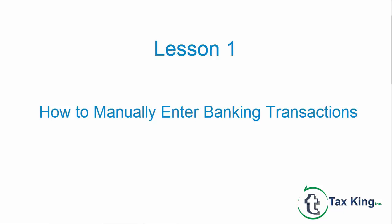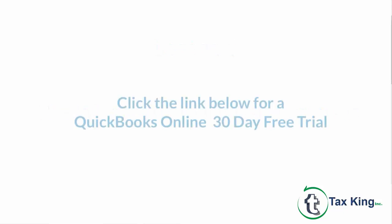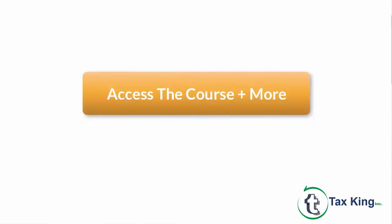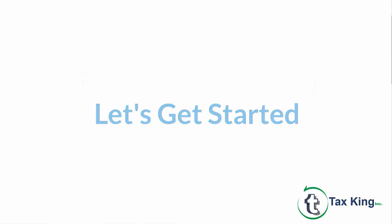To follow along with me, log into your QuickBooks Online account now or click the link below for a free 30-day trial of QuickBooks Online. You can also click this link to access our full QuickBooks Online course and other helpful resources. Let's get started.